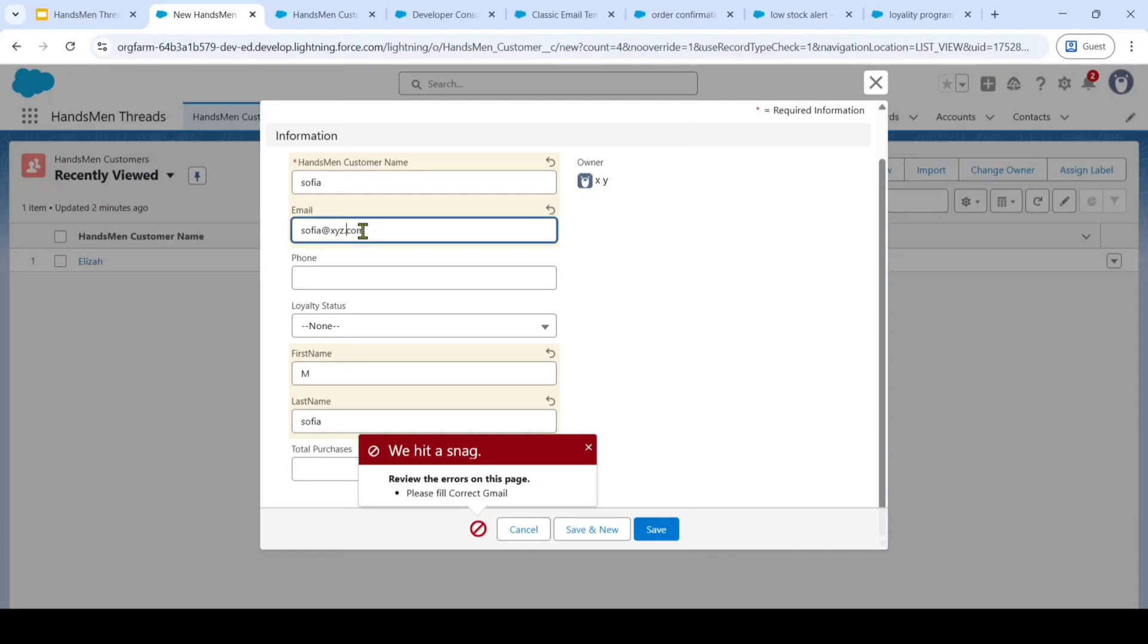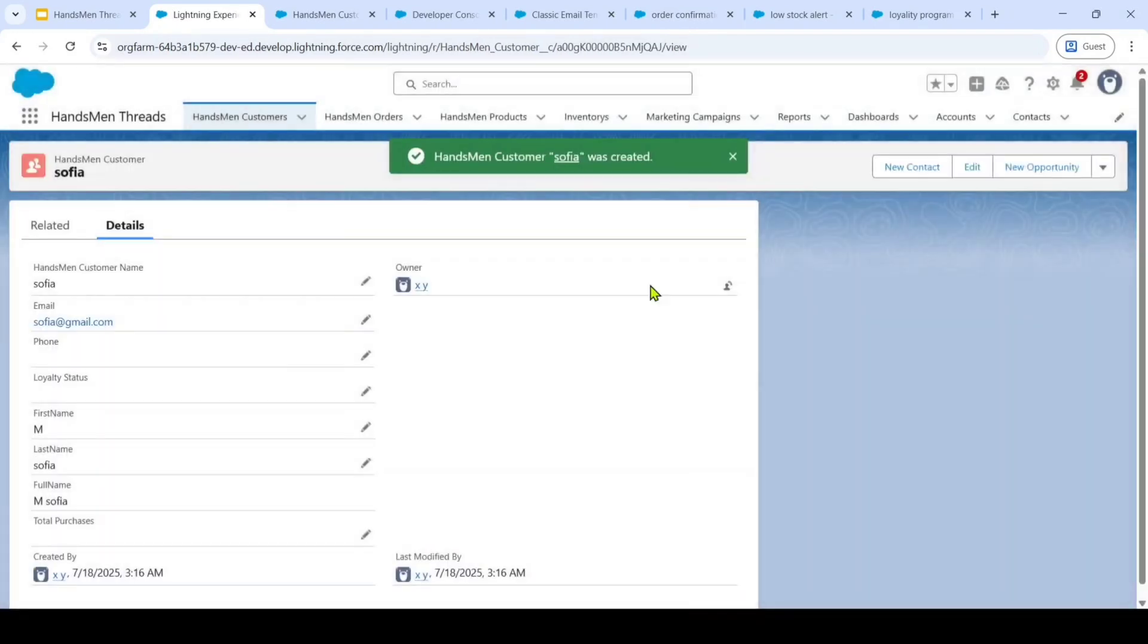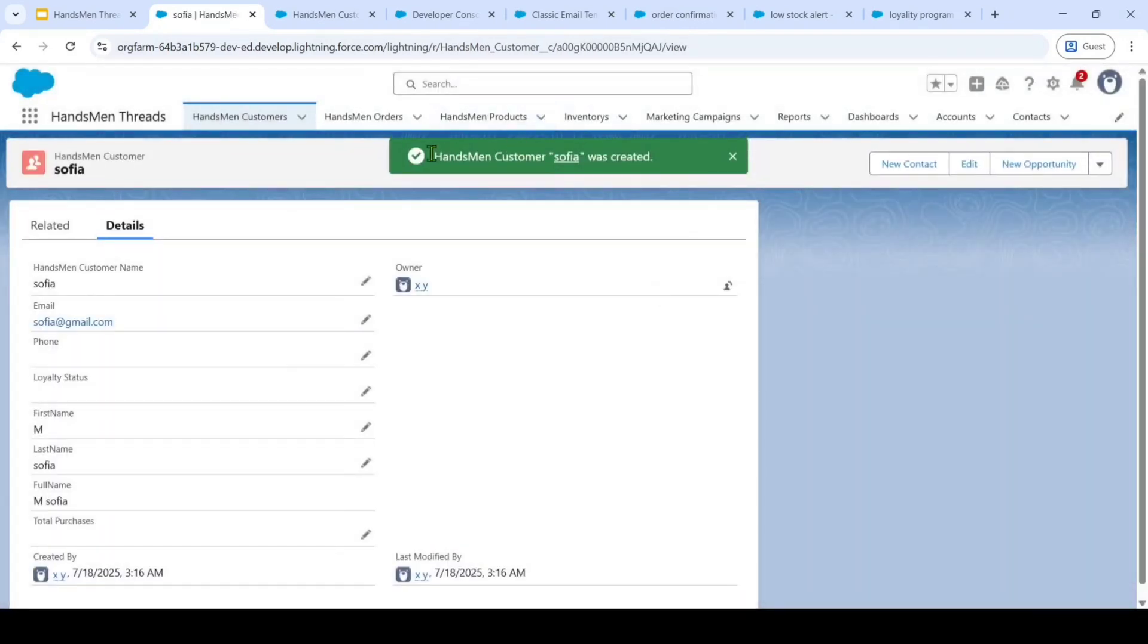So it promotes the use of professional or company specific email address. So I am just changing the email address from Sophia at the rate xyz to Sophia at the rate gmail.com. So again clicking on this save button. Now, the customer record is created successfully.